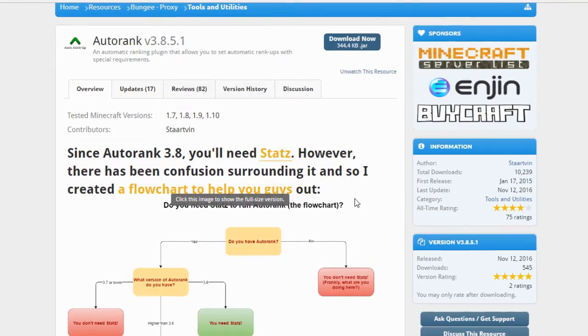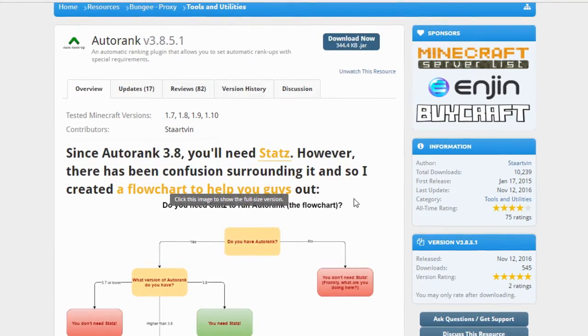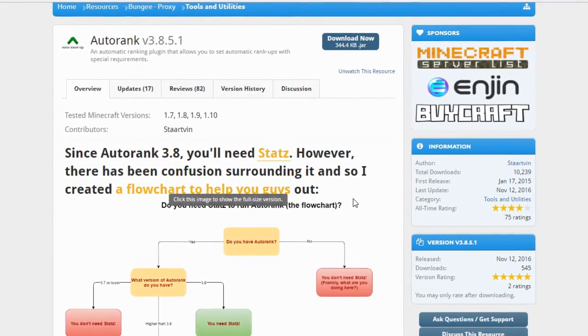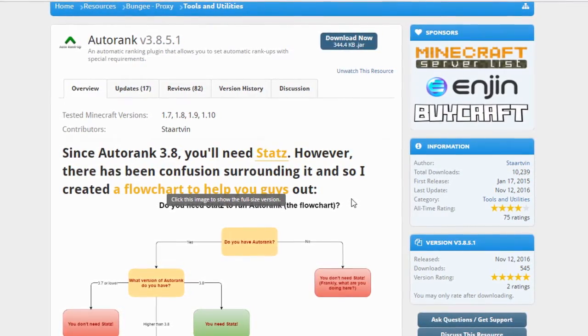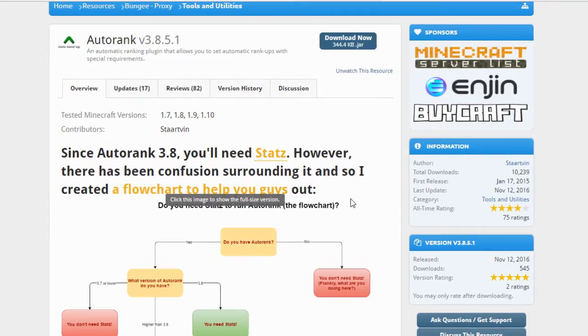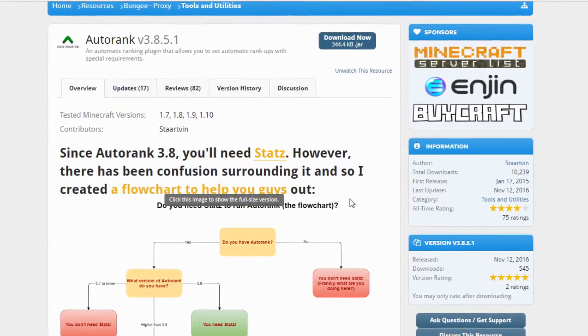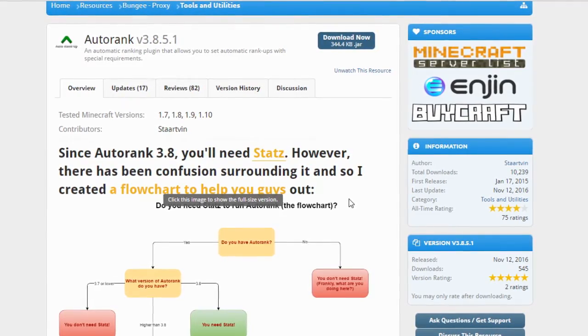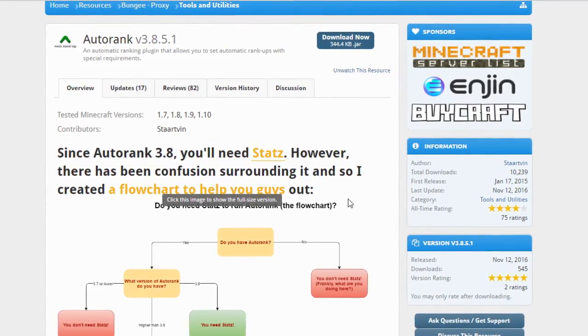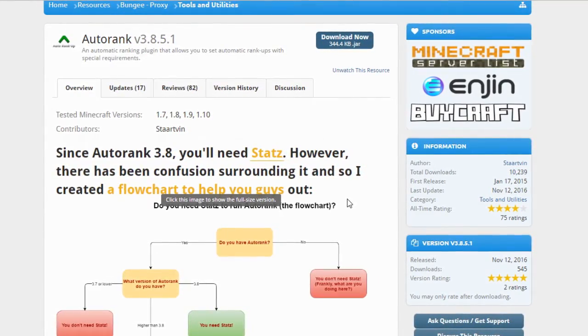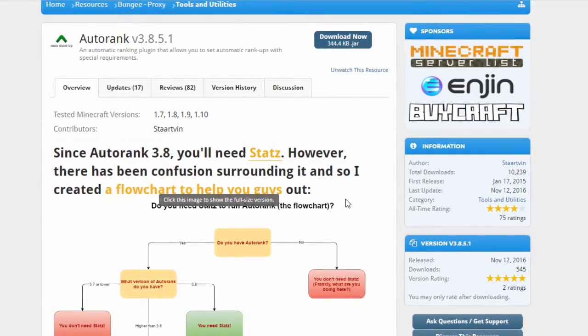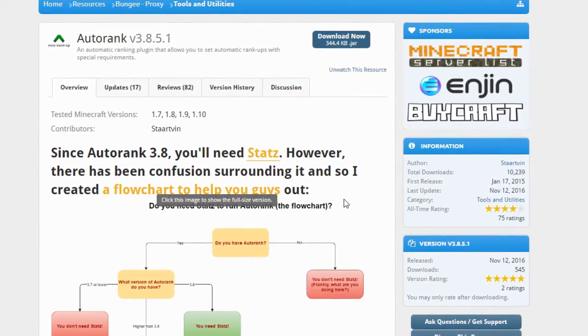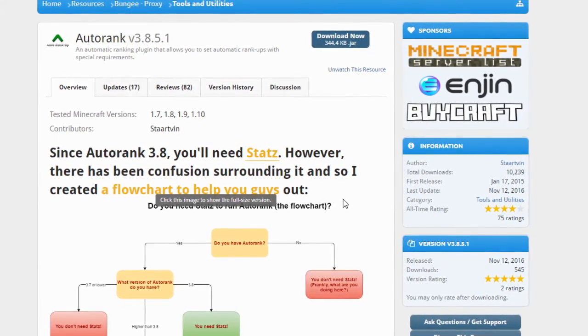You can have it rank up a player such as whenever they break 10 iron ore blocks, they must be in a specific world to rank up, they need a certain amount of money to rank up, they need to be a certain rank to rank up, and they need to be on the server for a certain time to rank up.